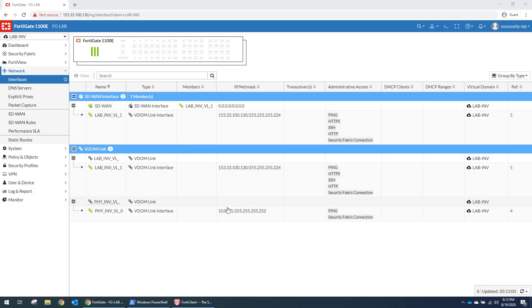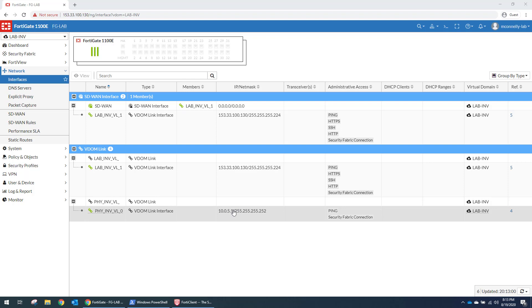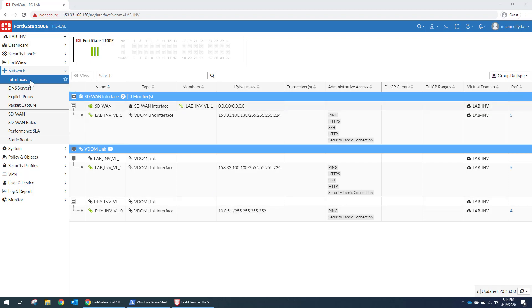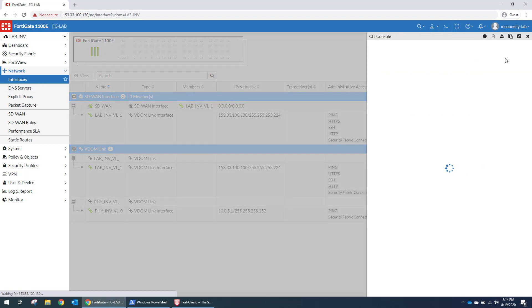So these are /30s that we're using simply for routing. So this is going to route it down to the LAB-PHY physical firewall with a /30. And then it's going to take its next hop to the Arista downstream with another /30. So let's get into the CLI so you can see what I'm talking about with the VRFs.